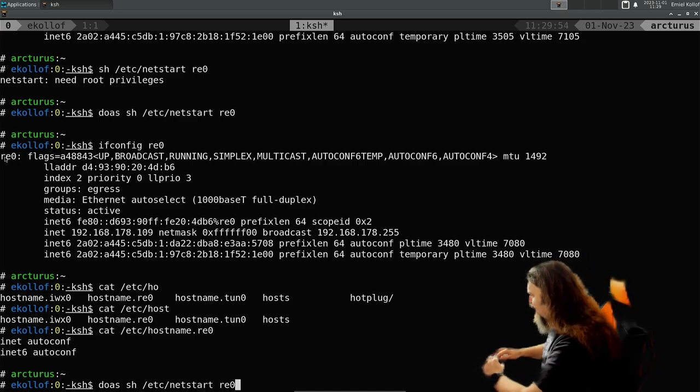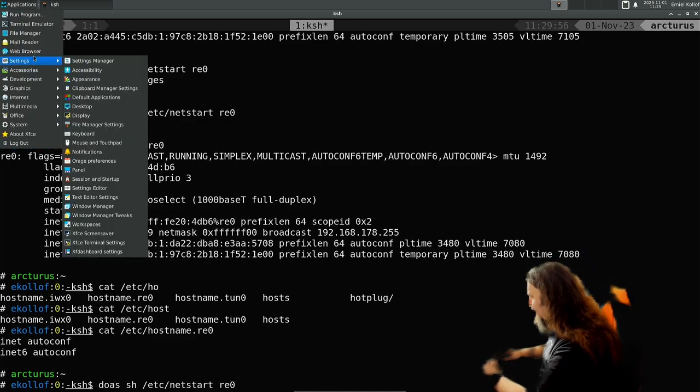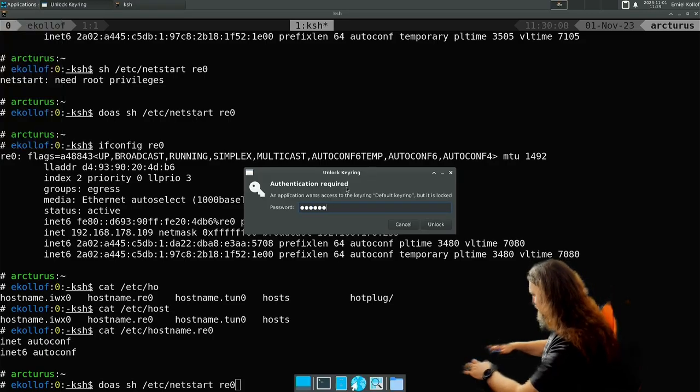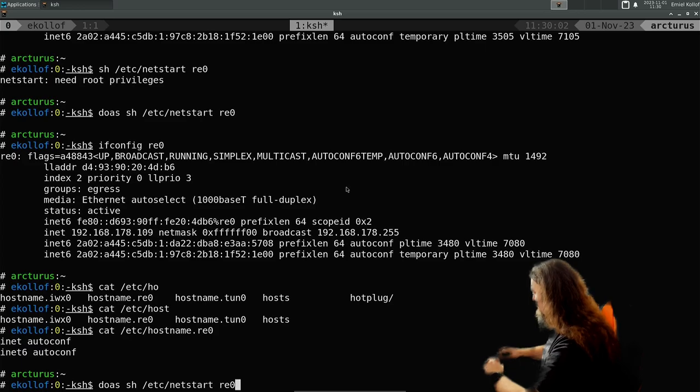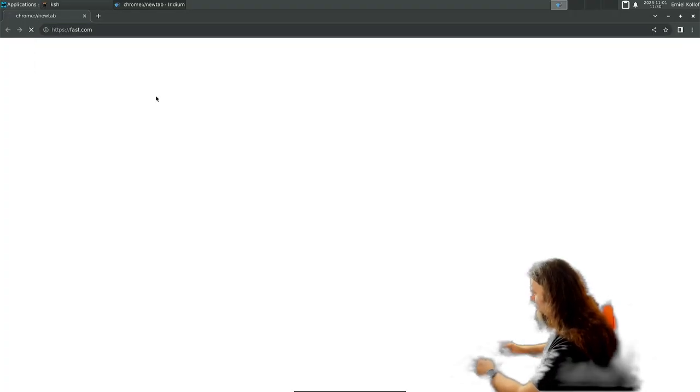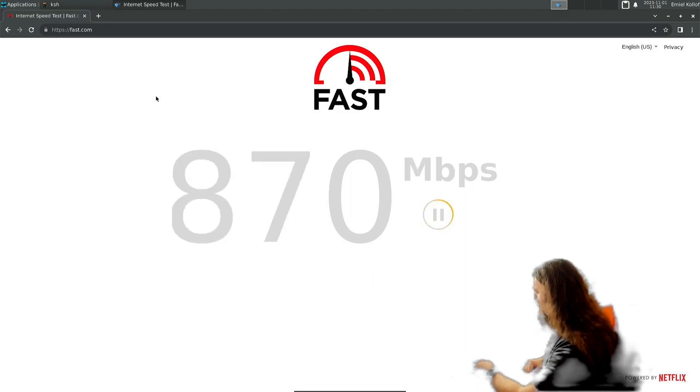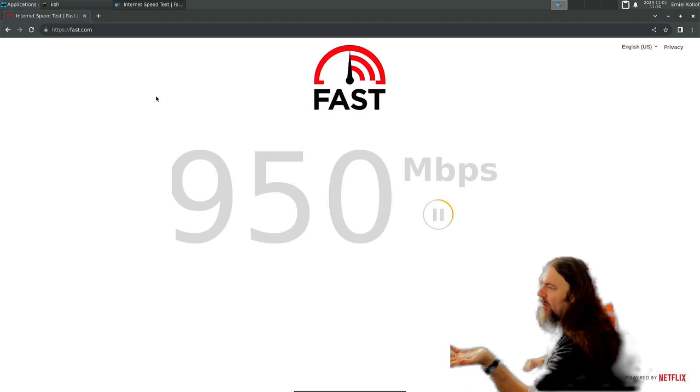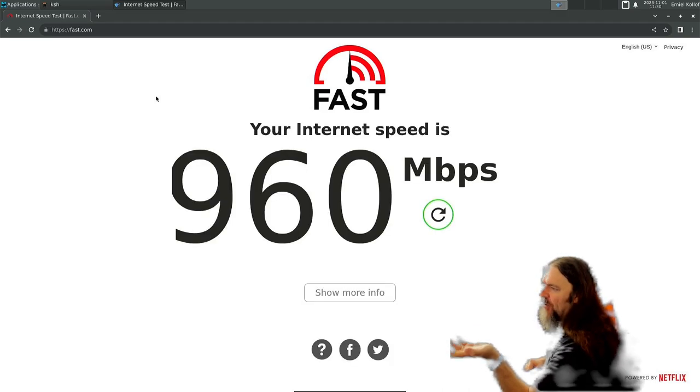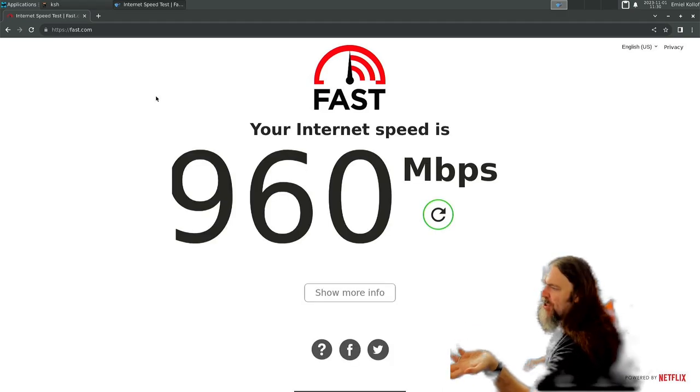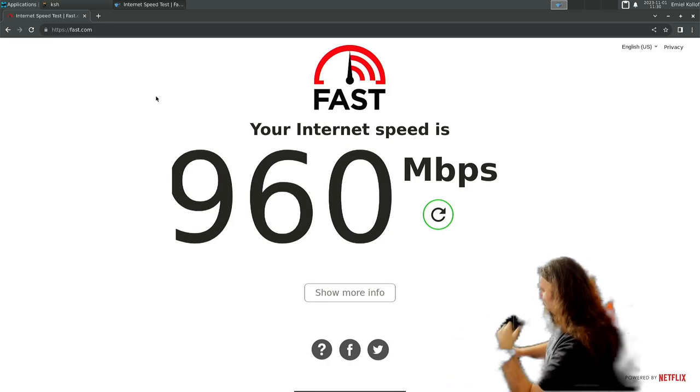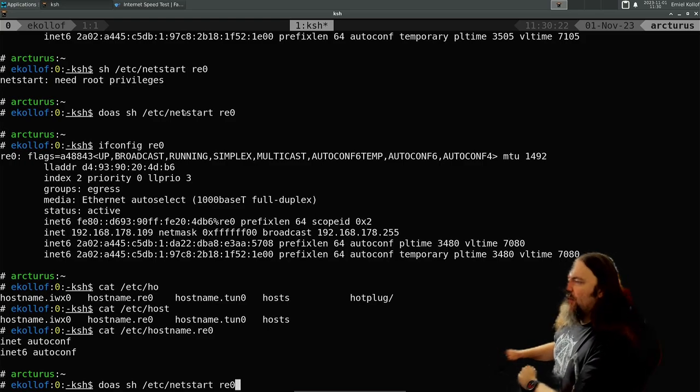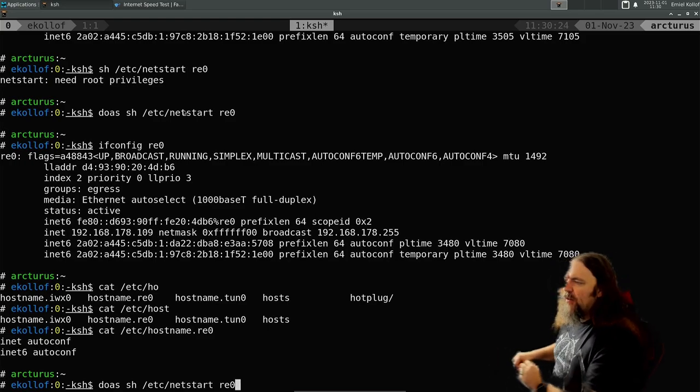So let's look at the speed now. This should be a lot quicker because it's a cable. It's basically directly attached to my router via a switch, a gigabit switch. So yeah.